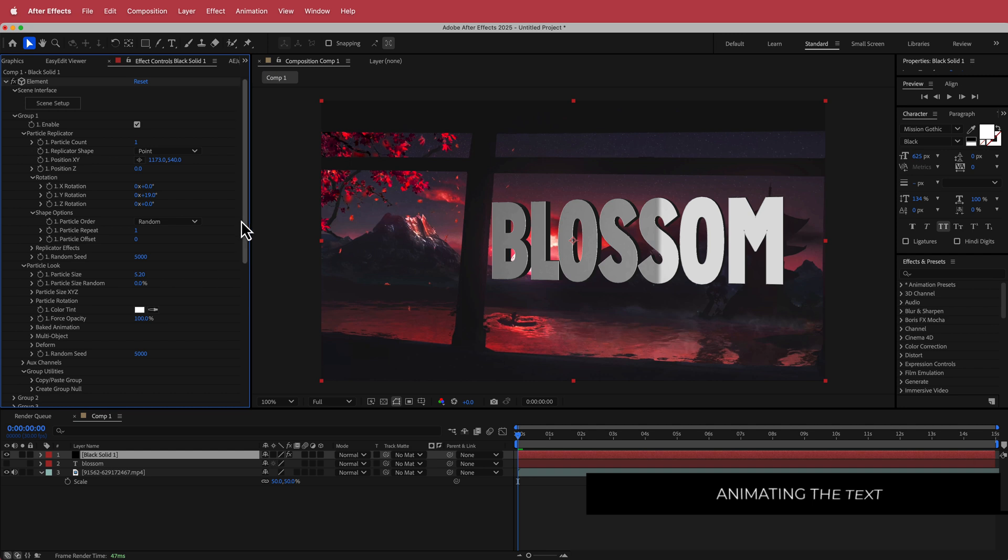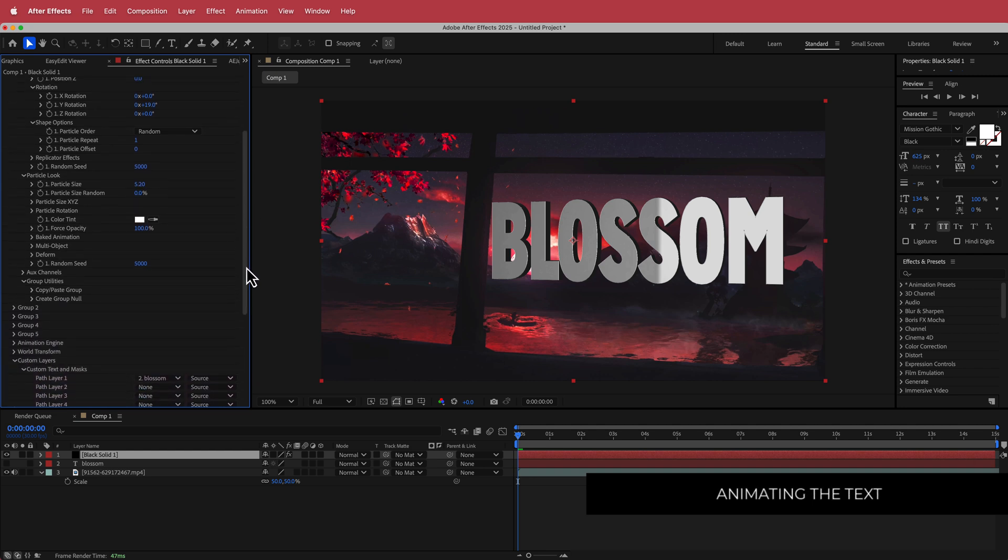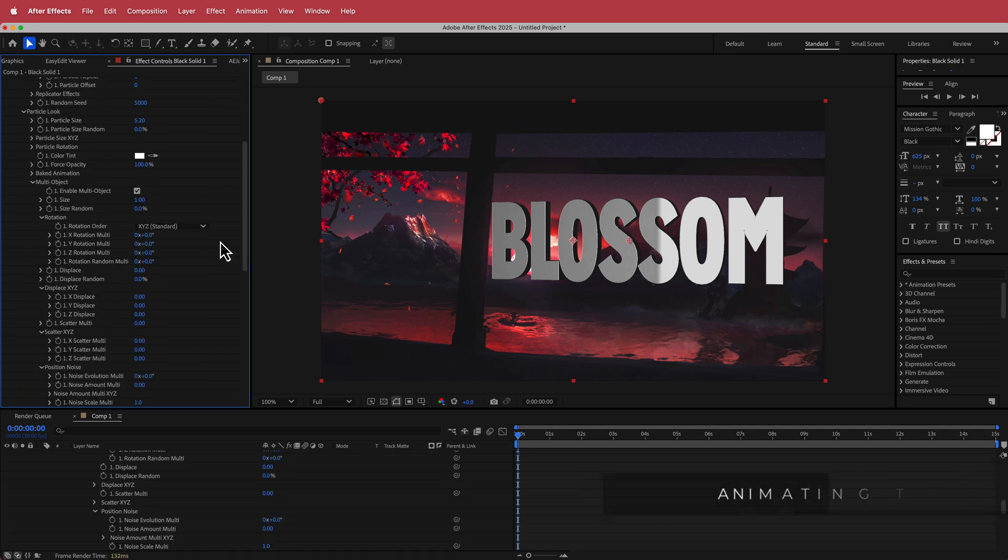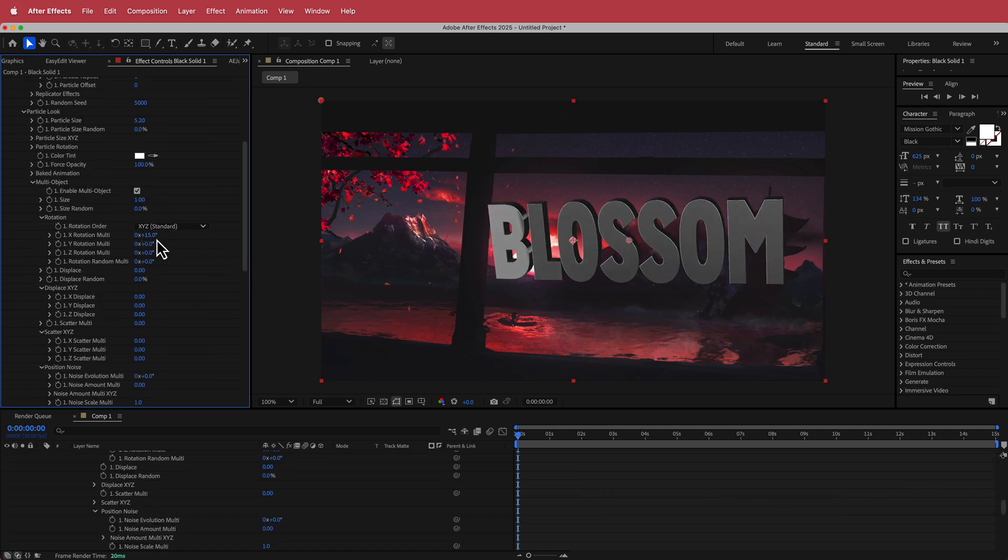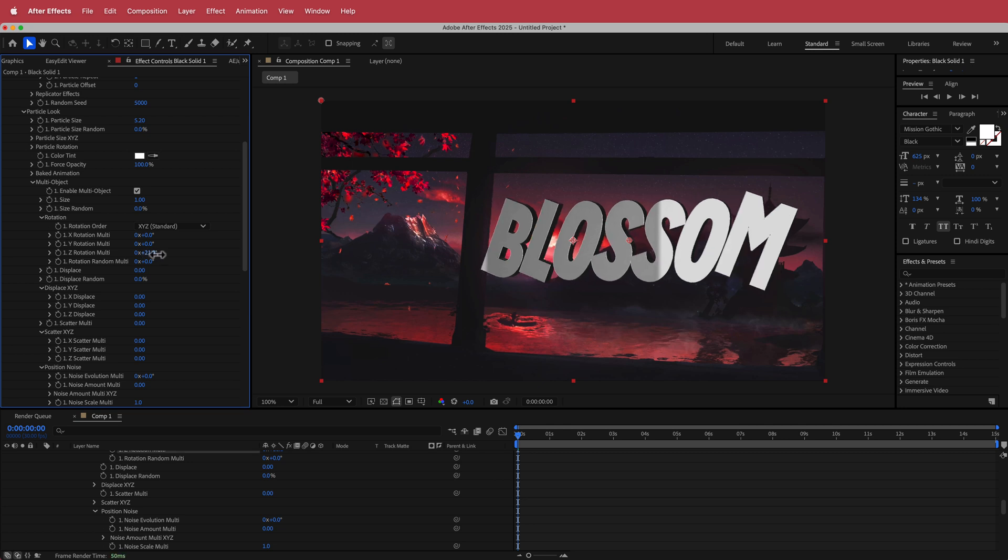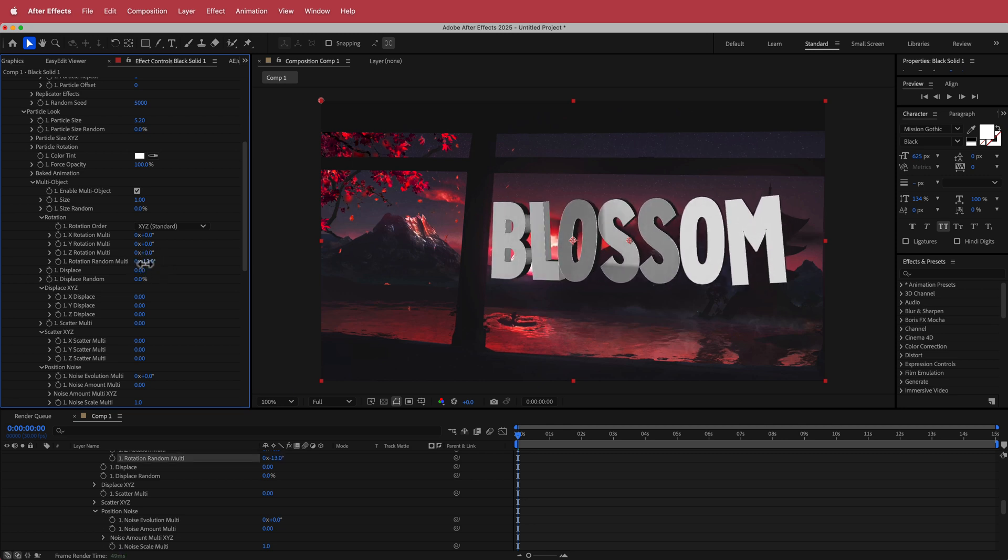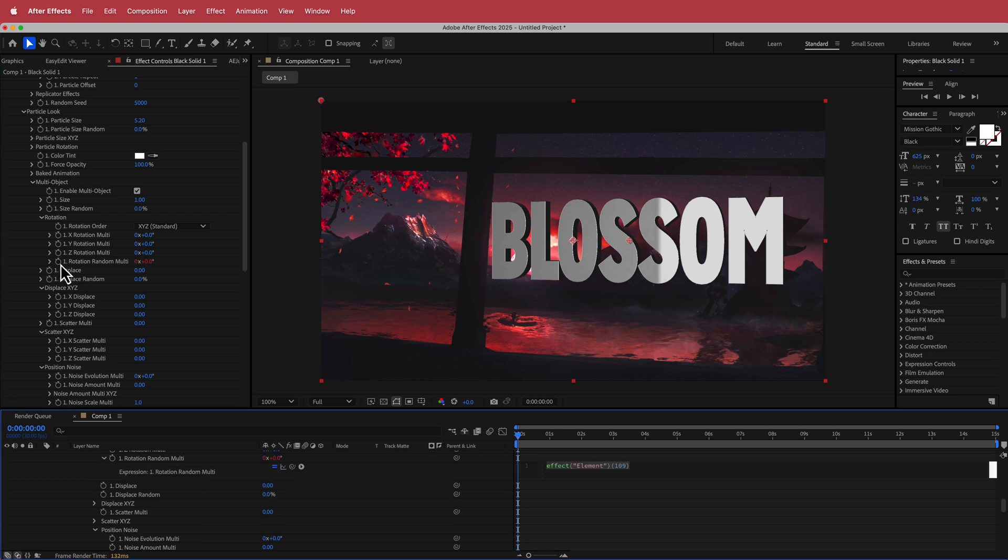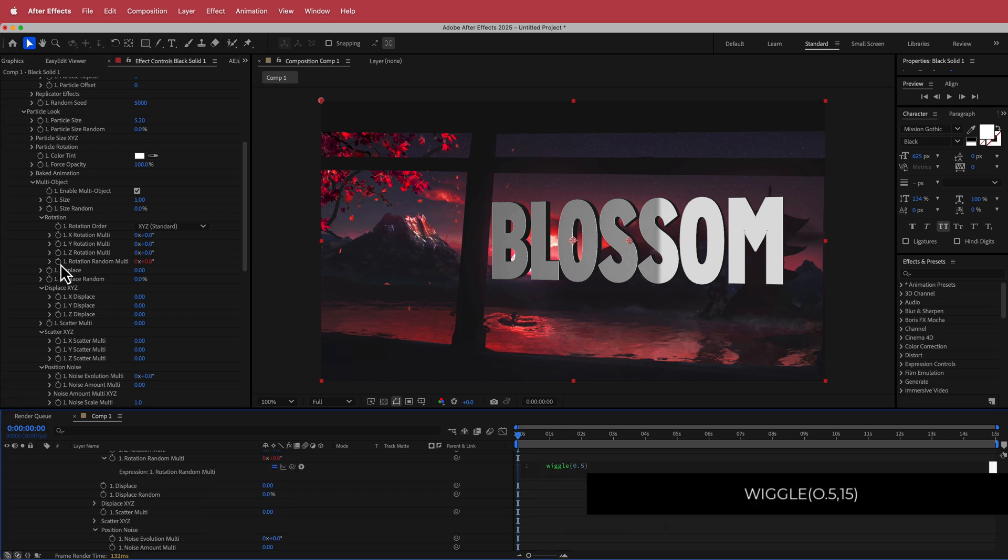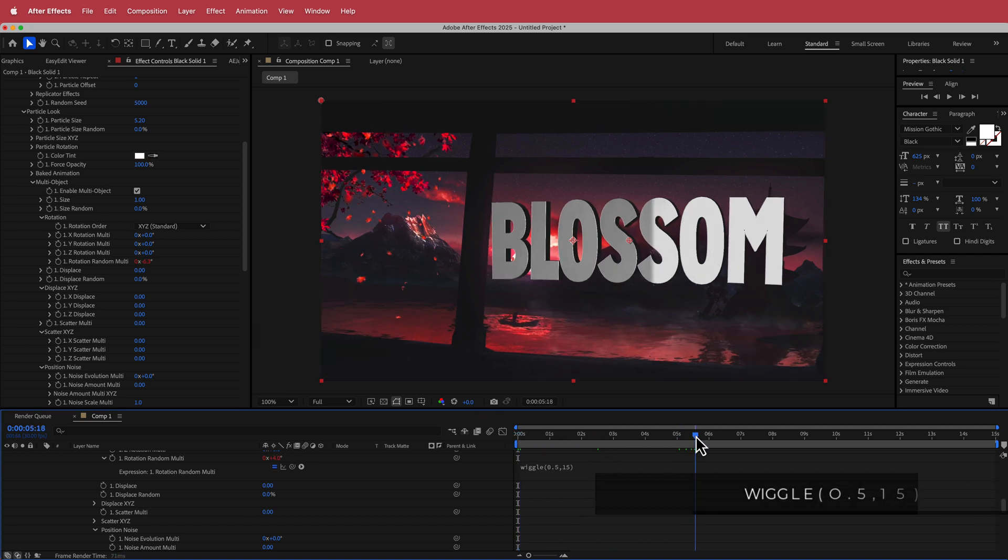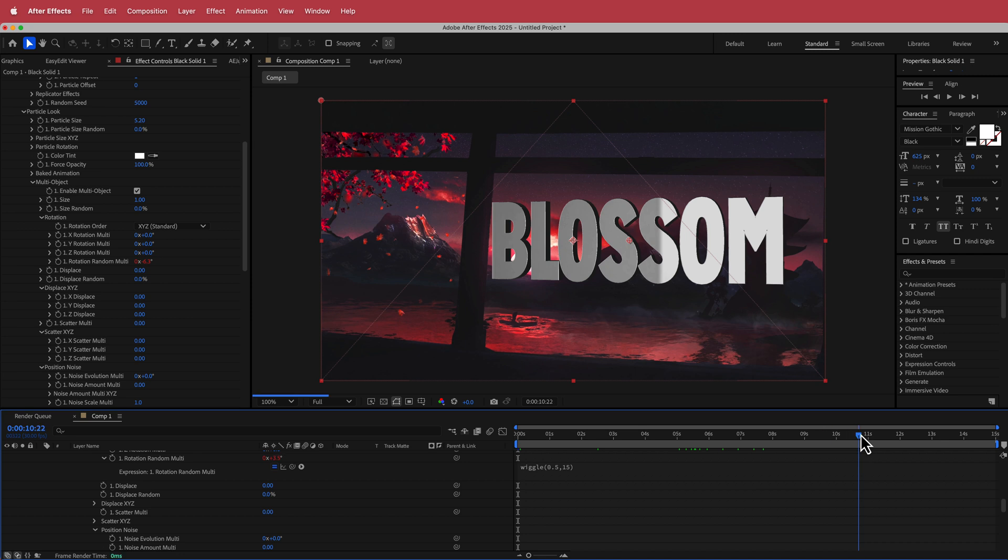Now we need to make it animate. I'm going to come down to this multi object over here and I'm going to enable it. With this now you can actually start to move the letters around and all this kind of stuff and it looks pretty cool. But the one that I'm really interested in is this random multi setting over here. I'm going to hold Option, I'm going to hit that stopwatch, I'm going to write wiggle. Then I'm going to write 0.5 comma maybe 15. Now if you've done that, now you will have a little bit of movement on the text. The text will kind of wiggle around and I think that looks pretty cool.